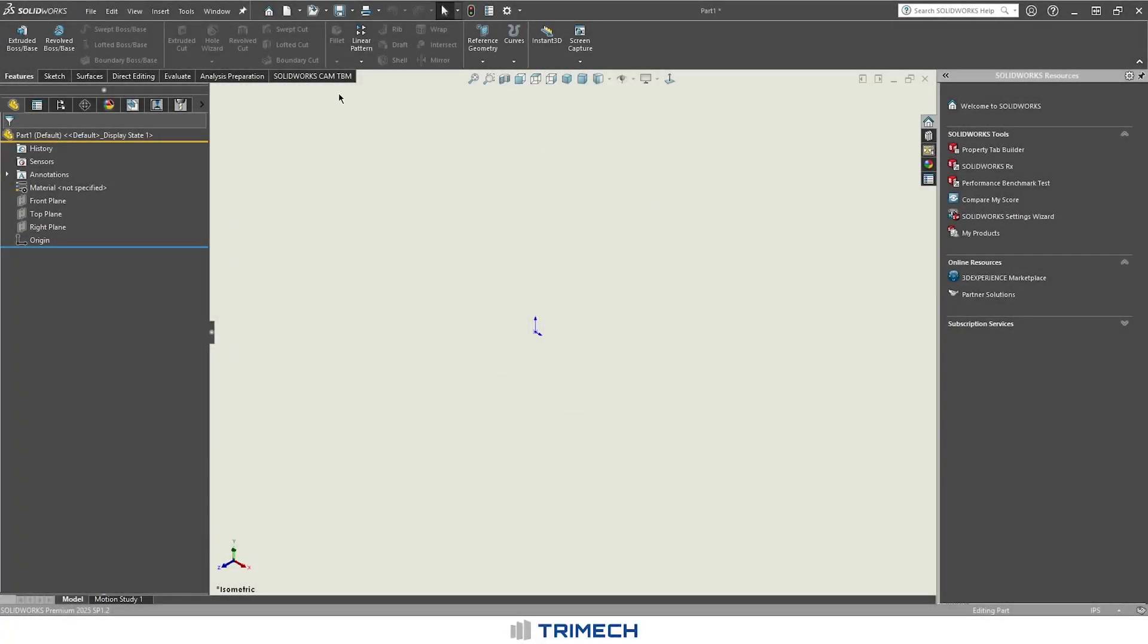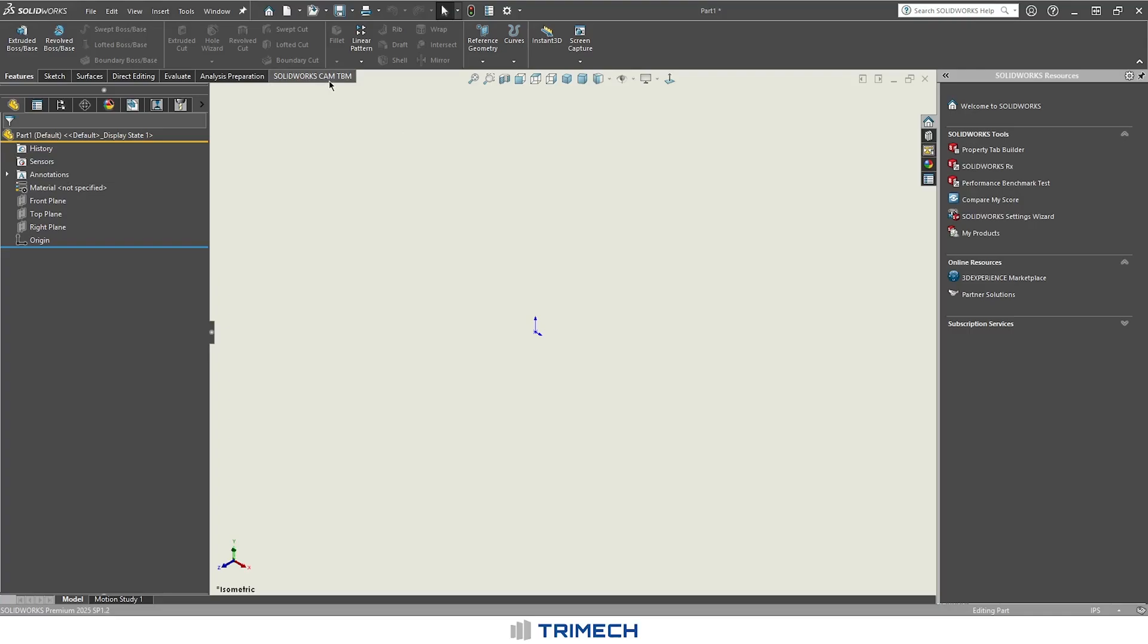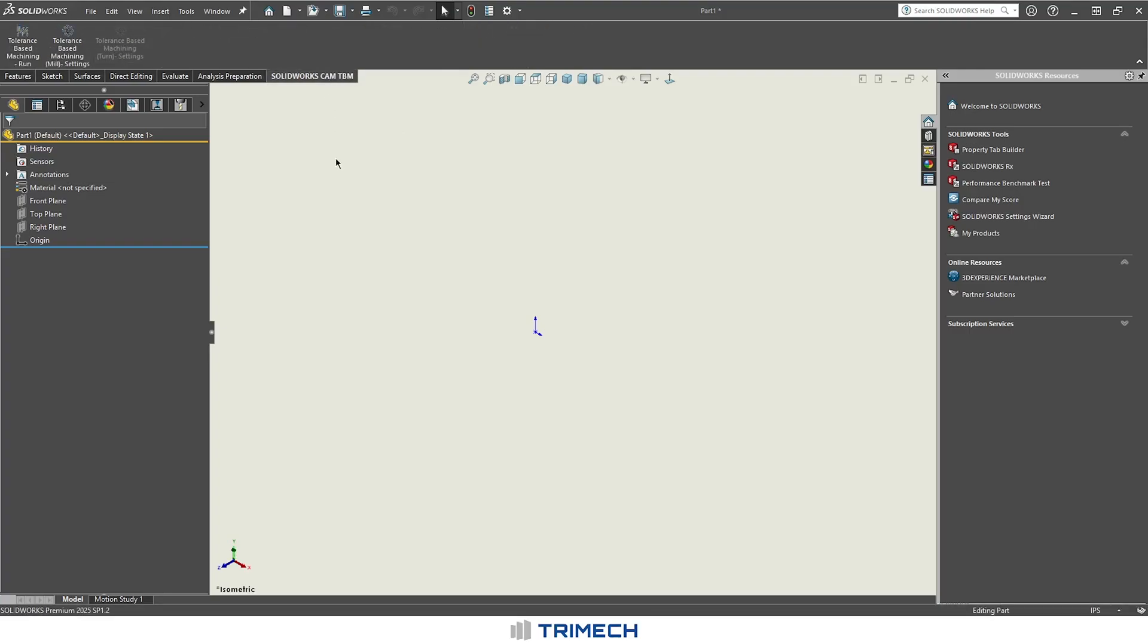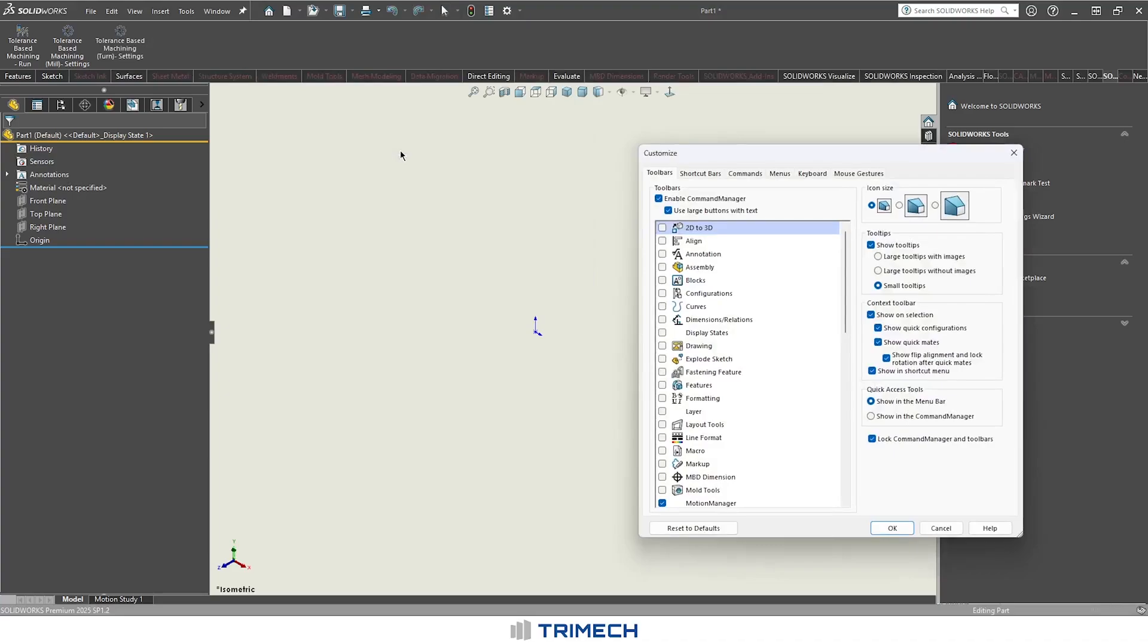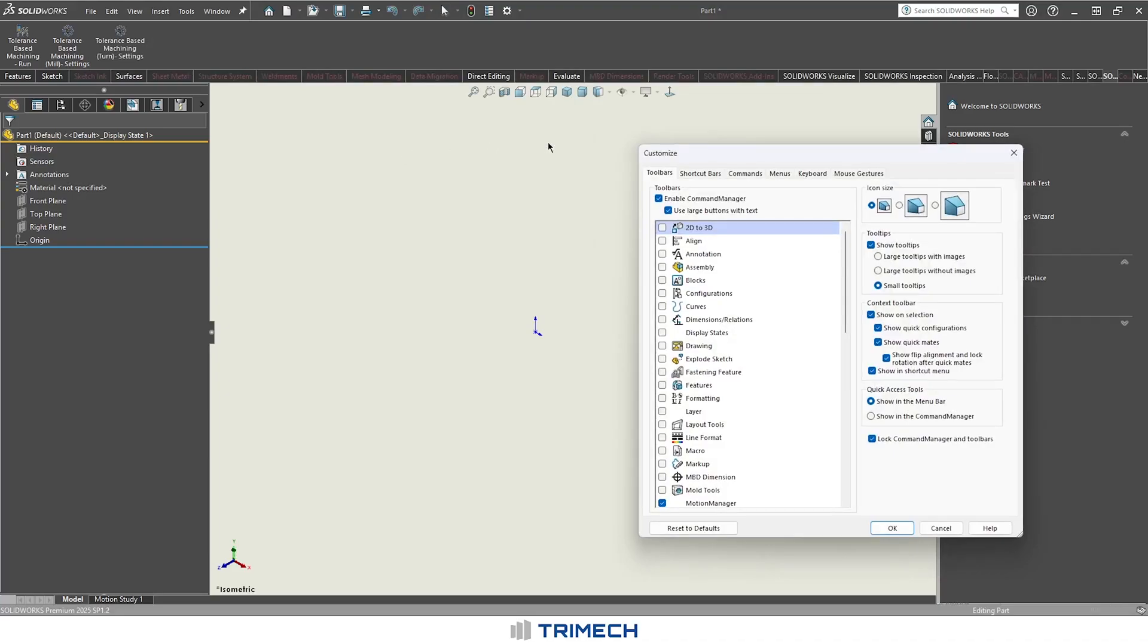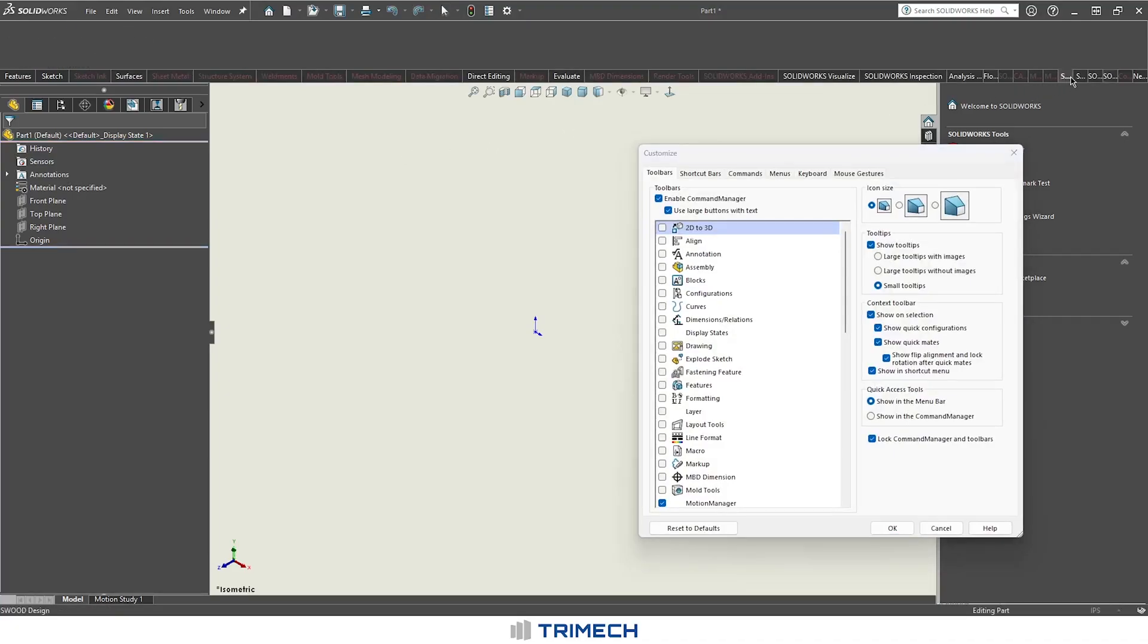In this particular case, I only have SOLIDWORKS CAM with the tolerance-based machining. If I come into my tabs, I have no SOLIDWORKS CAM tab at all. If I come into Customize, I may have something in here that closely could be it. It could be this one right here.